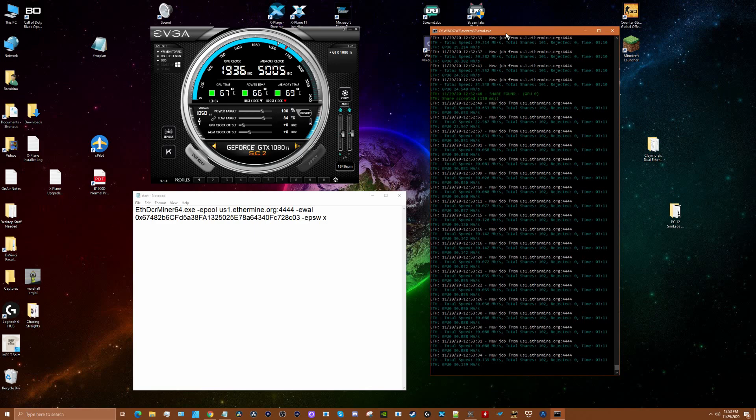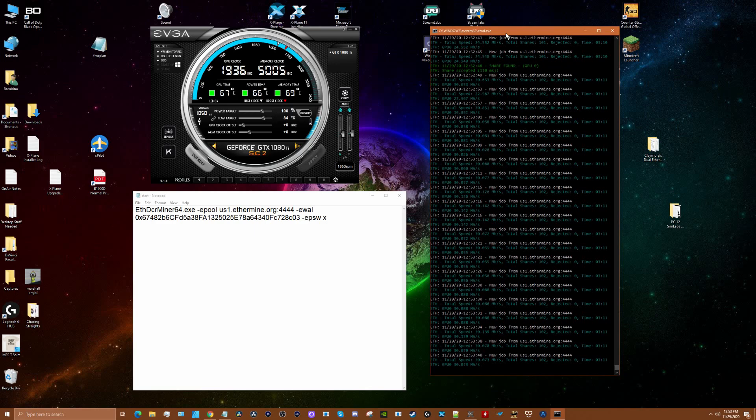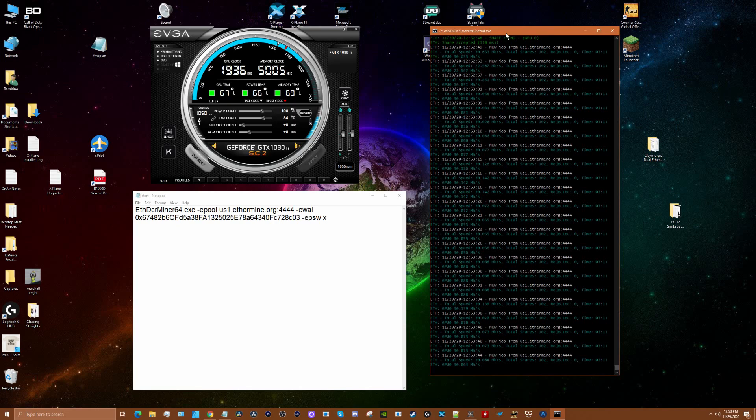But I do this when I'm on my PC just browsing the internet or doing some basic stuff where I'm not putting a lot of work on the card. I figure in the background, why not let the card generate a little bit of ethereum, right?